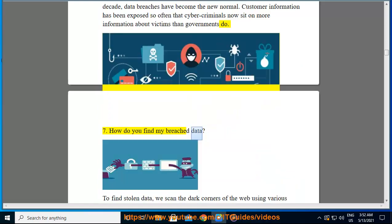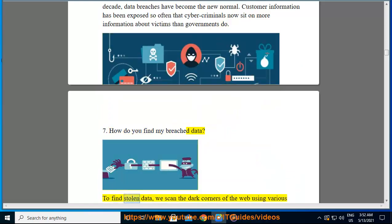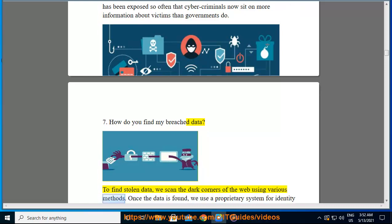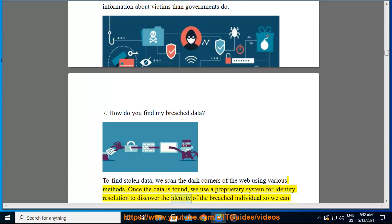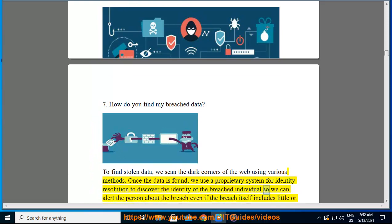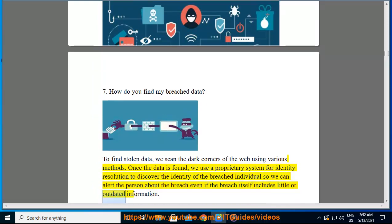To find stolen data, we scan the dark corners of the web using various methods. Once the data is found, we use a proprietary system for identity resolution to discover the identity of the breached individual, so we can alert the person about the breach even if the breach itself includes little or outdated information.